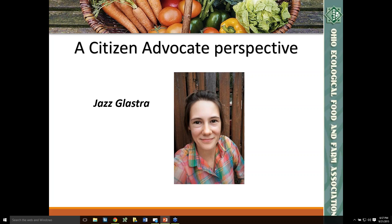Thanks so much, Jazz. I think it's a really important perspective to hear what it's like to go through that the first time. And as Jazz said, the more you make those calls, the more you interact and develop relationships with some of their staff, you'll find it's really an easy and critical process right now.